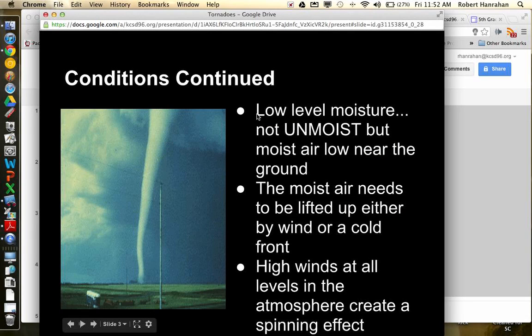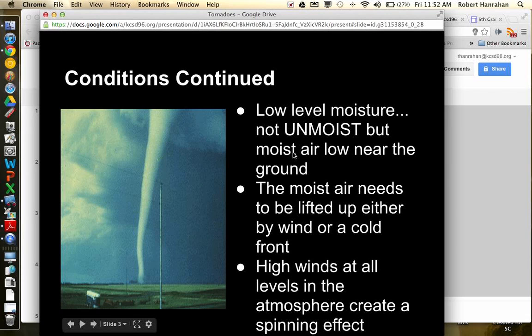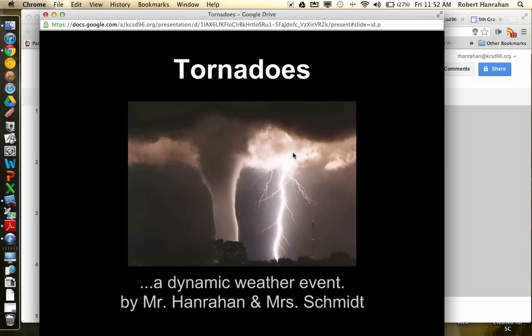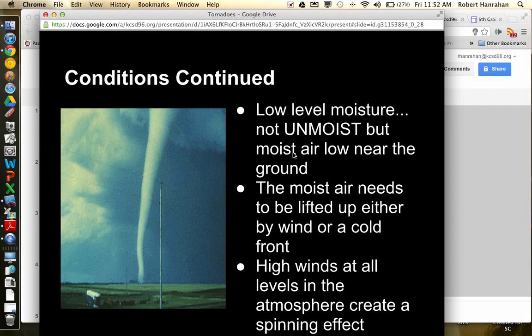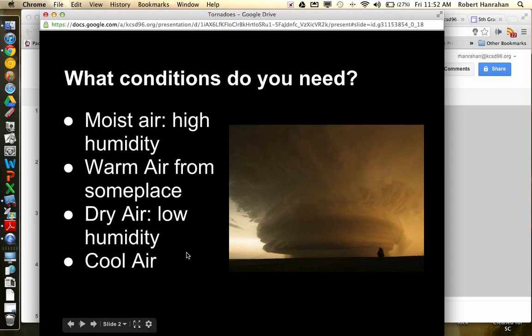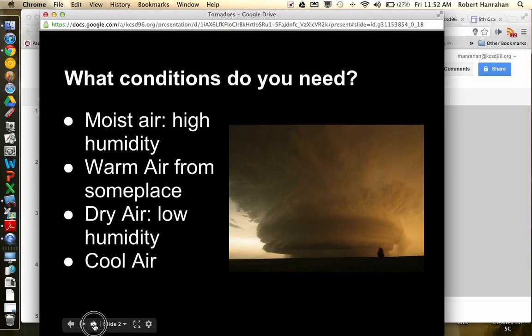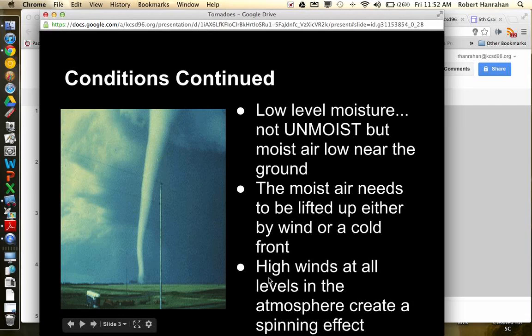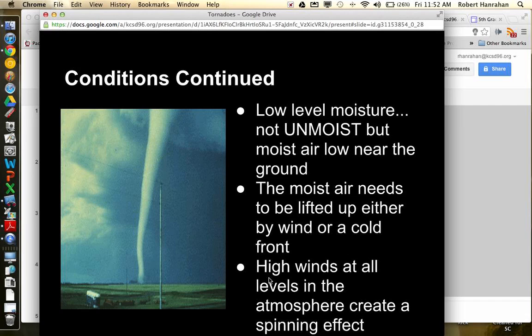It actually tells you where you need them. So I need those low levels of moisture to be near the ground. So you need the moist air from up high and the unmoist air down low to mix near the ground. The moist air needs to be lifted up either by wind or by a cold front. And what ends up happening is the high winds, you need to have high winds at all levels. So when you have that moist air rising and it gets windy, those are some of the conditions that you need.